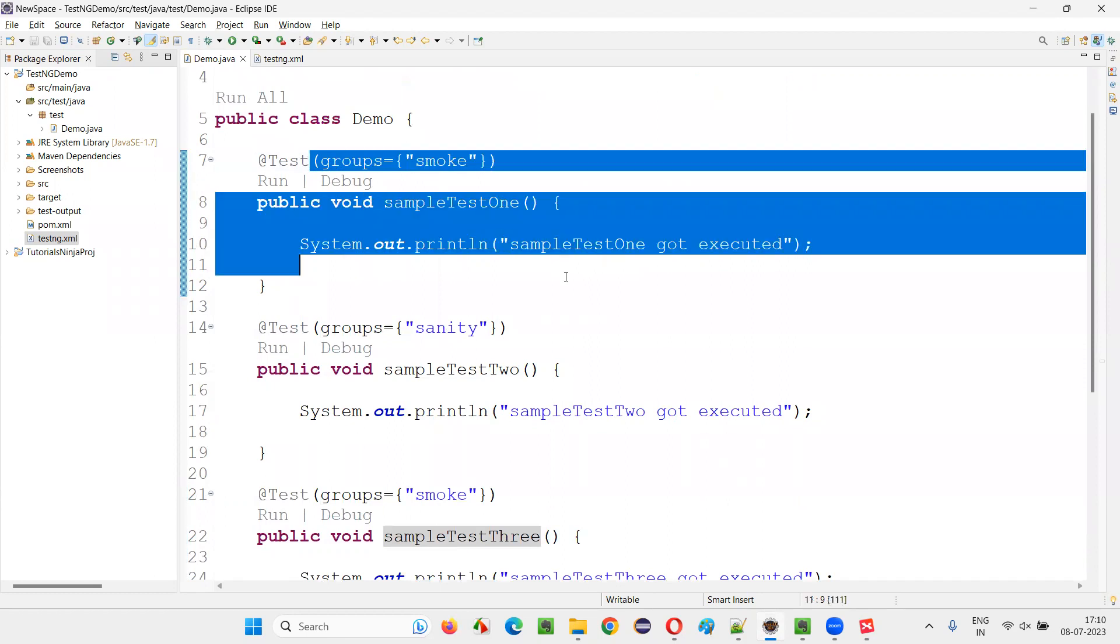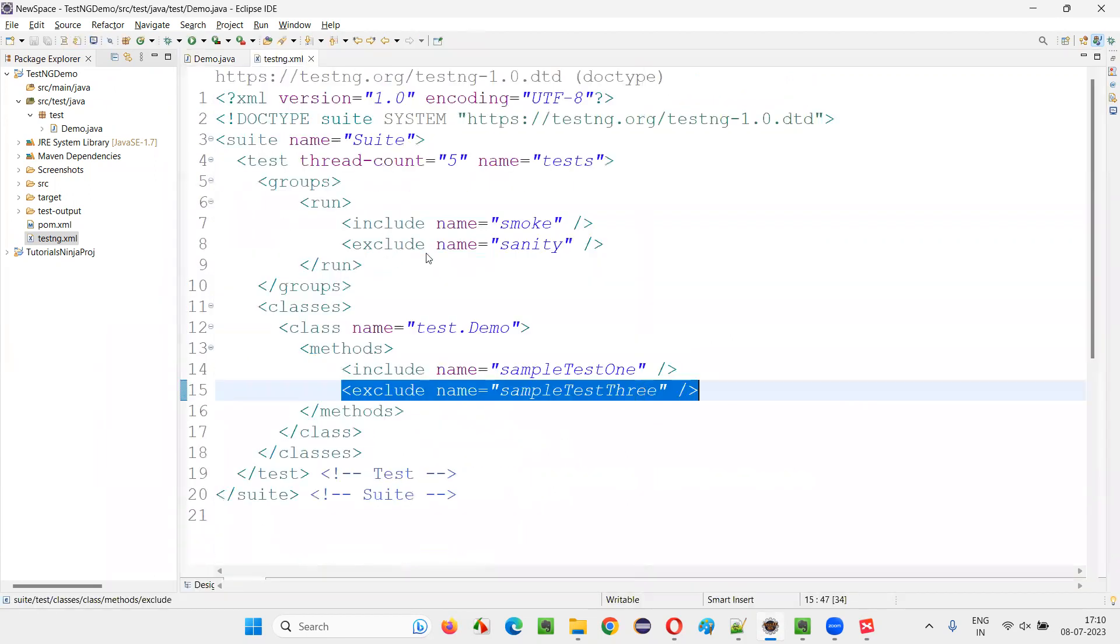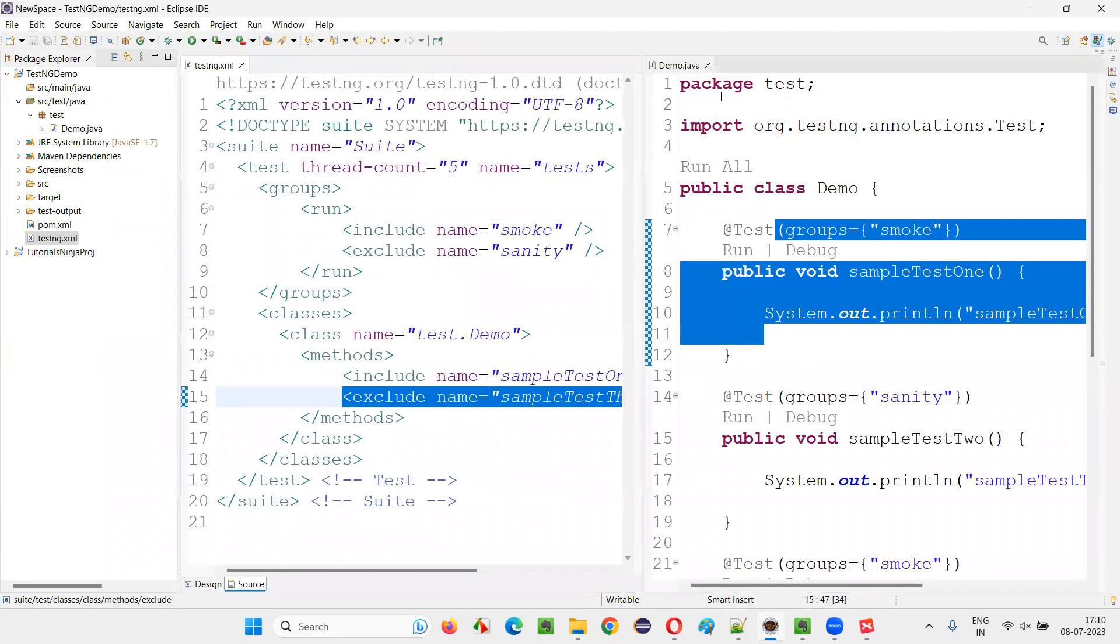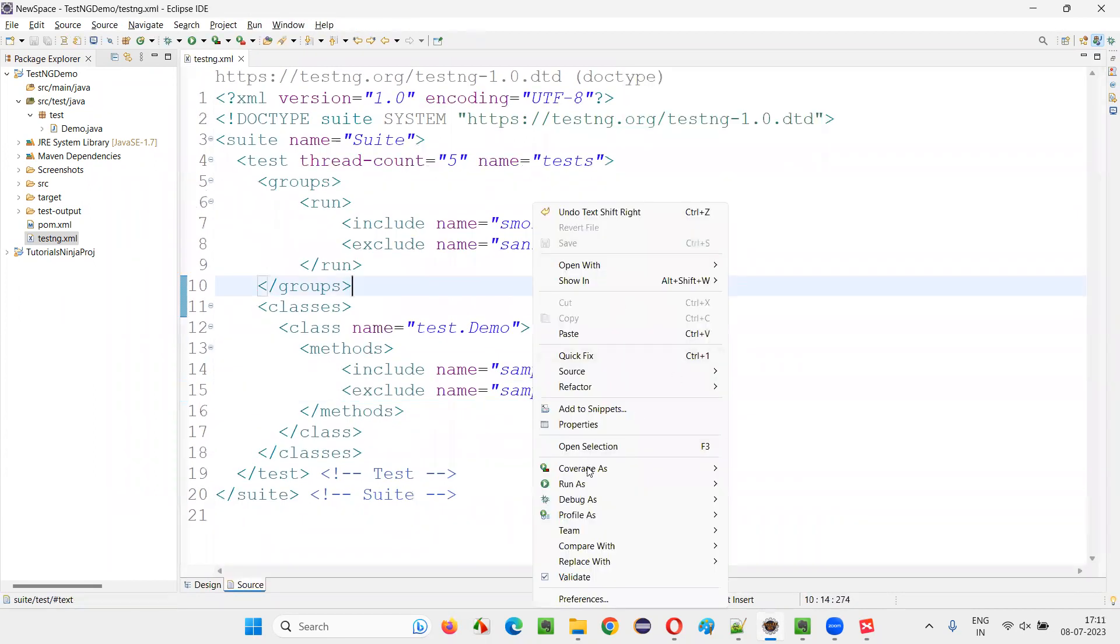Only this one will run. Out of four tests, only one should run with the help of this include and exclude tags. Now let me run it. Run that testng.xml file.